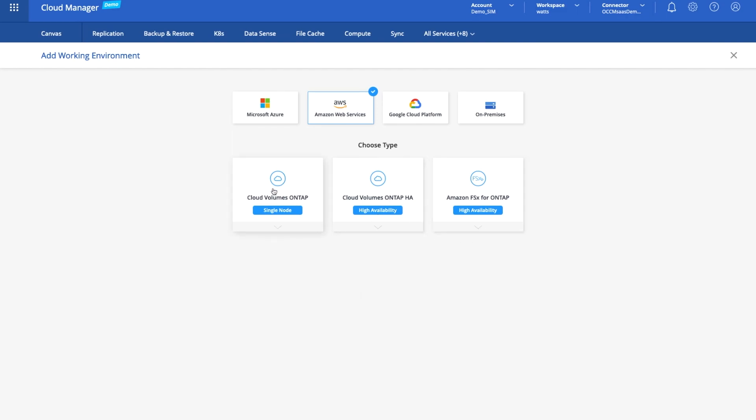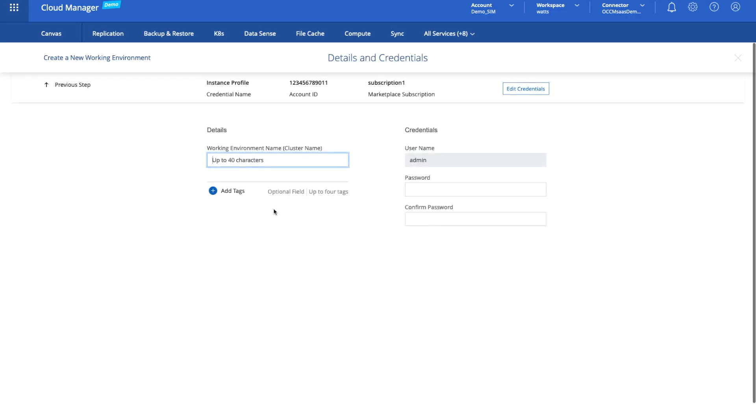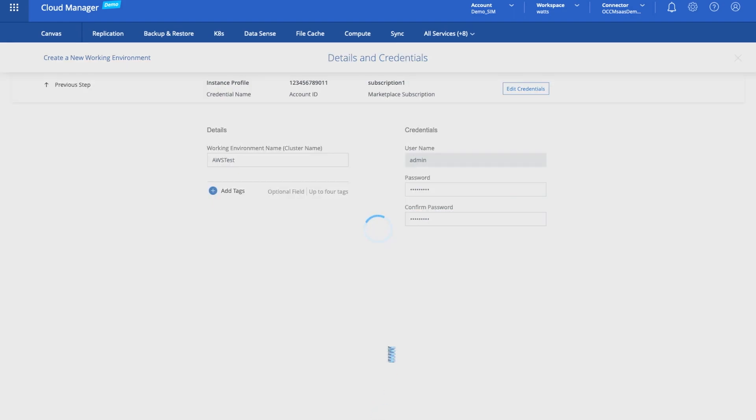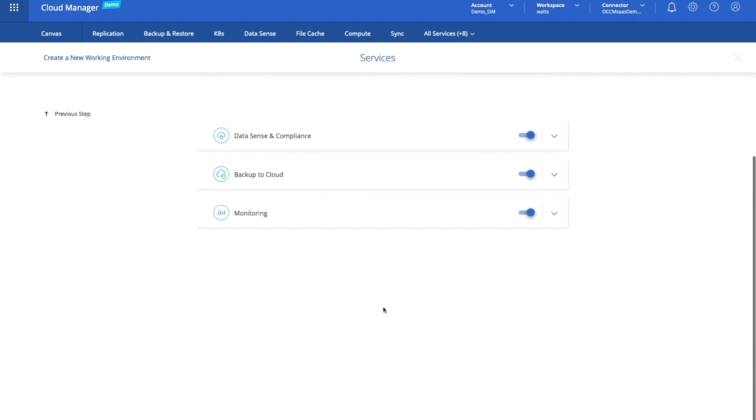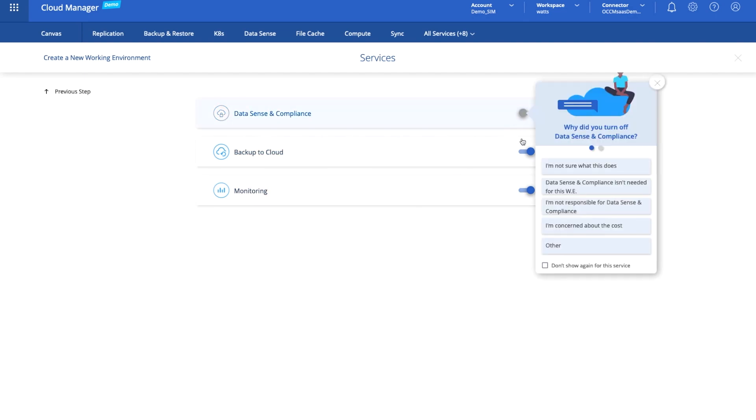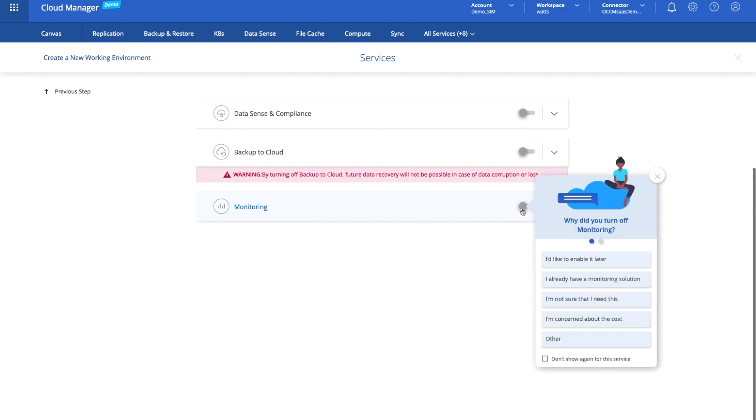So we'll create a CloudVolumes ONTAP instance and we'll give that a name. We'll call it AWS test and we need to give it a password and we'll click continue. There's a number of capabilities we can layer on top of this storage service. I'm just going to switch these off for now but I will come back to one or two of them a little bit later in the demo.